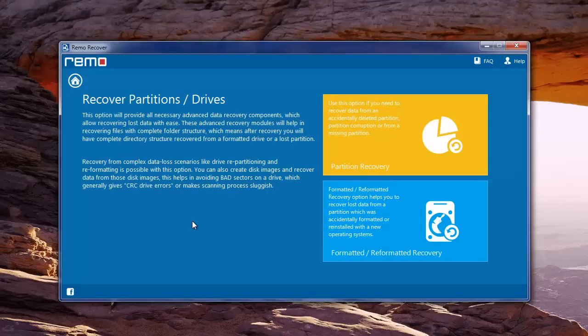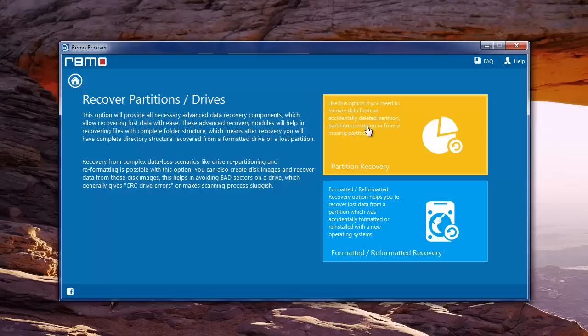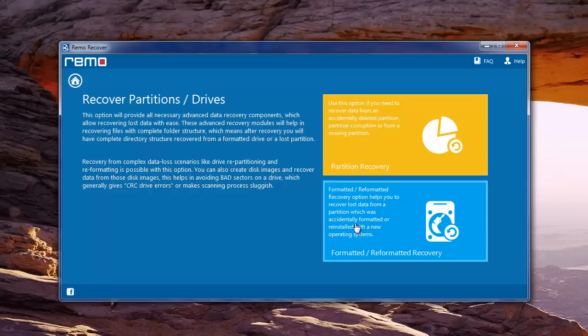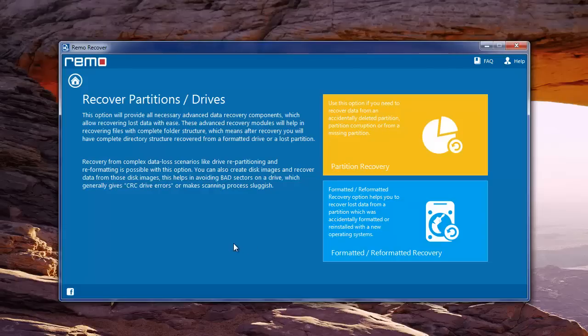On the next screen, you have two options. Now these two options have their own significances. You can choose the first option, that is partition recovery, if you want to retrieve data from deleted, lost or corrupt partitions. Choose the second option to restore your data from formatted or reformatted partitions.